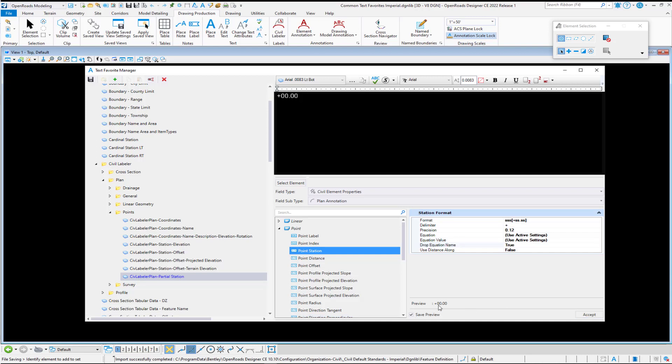Save preview is advantageous for entries that are used for Civil Labeler because you don't have that big field of text out there that can affect where your dimension lines are at. So we'll save these changes. So the Civil Labeler Plan Partial Station.